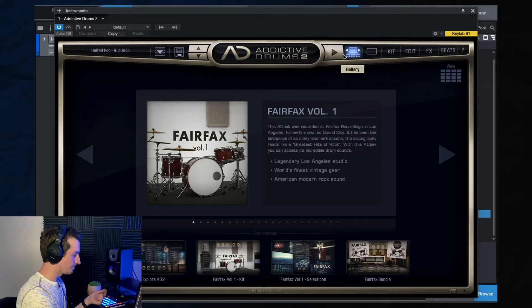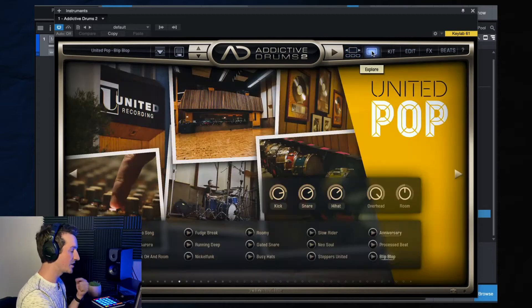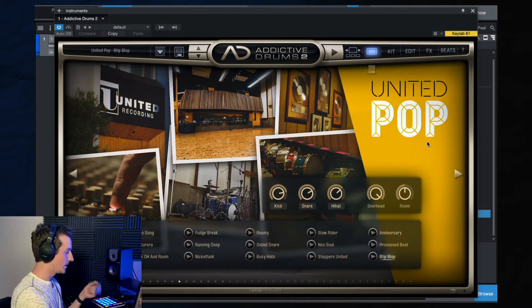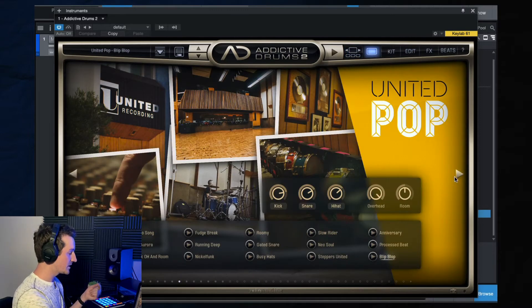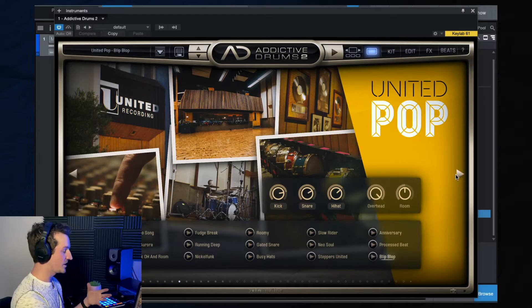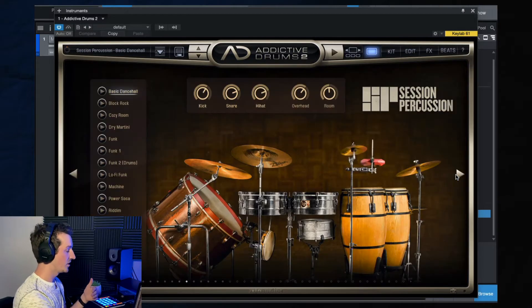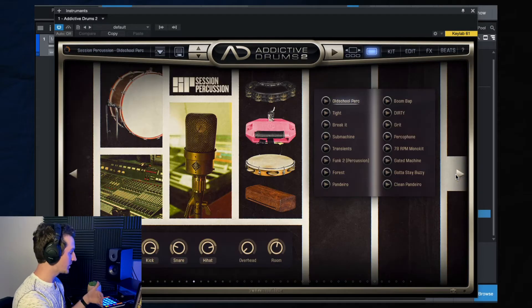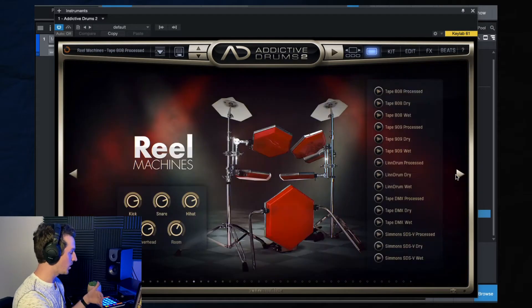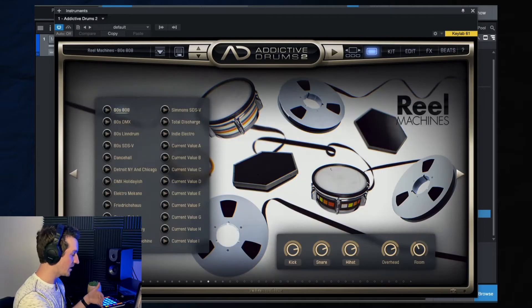Now over here, we're in gallery mode right now. So let's hop over to explore. So this is where you can explore the different packs that you have, or you can explore ones that you don't have yet that you haven't purchased yet.